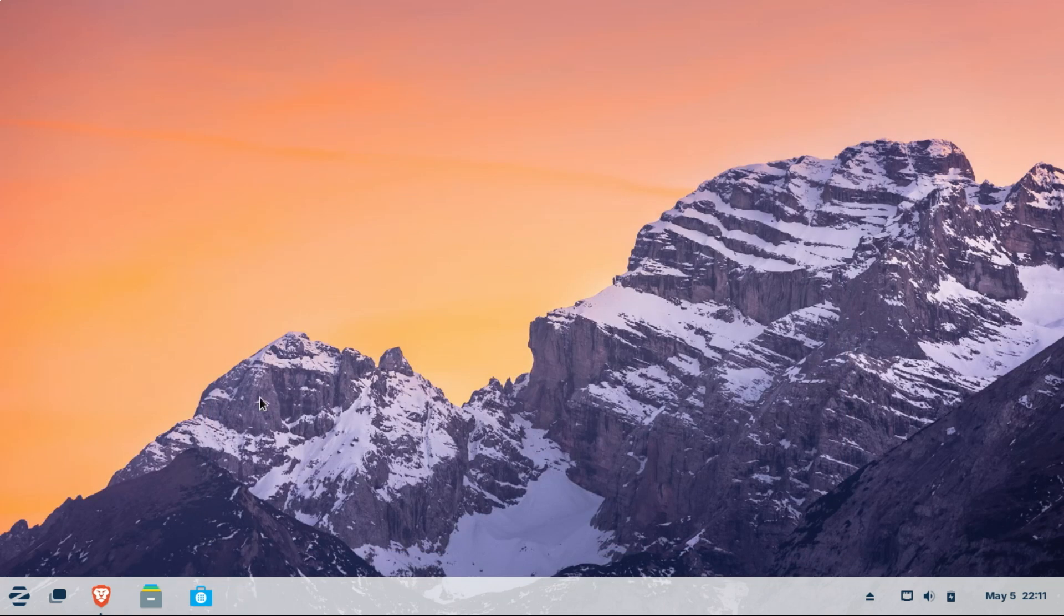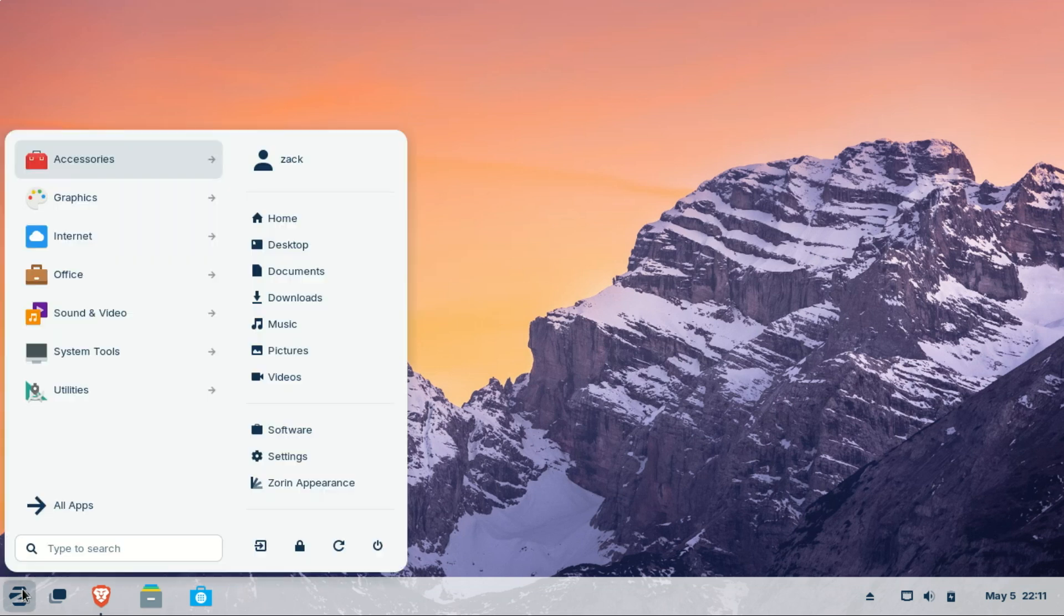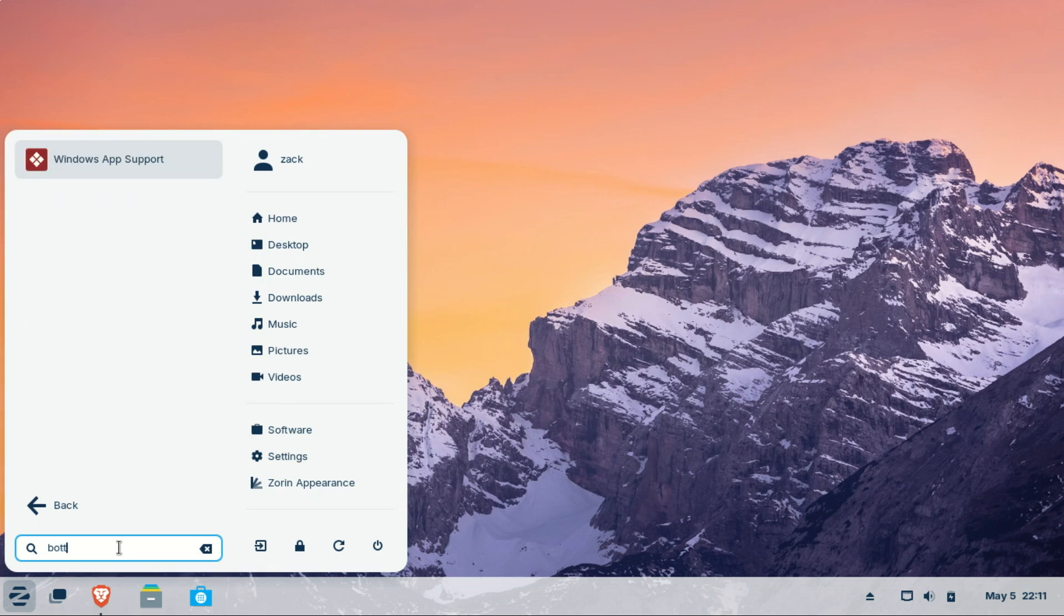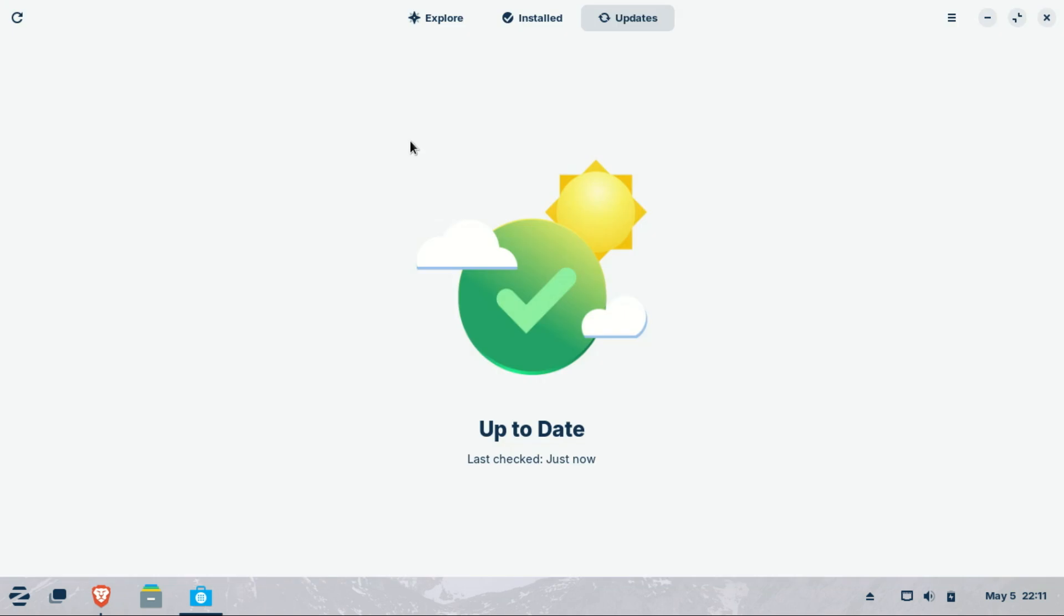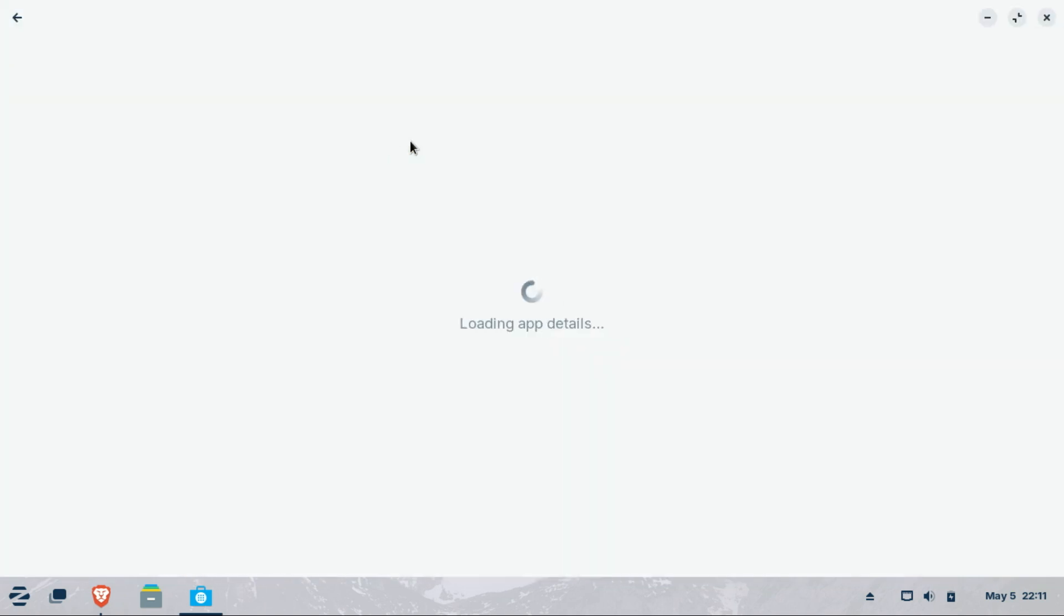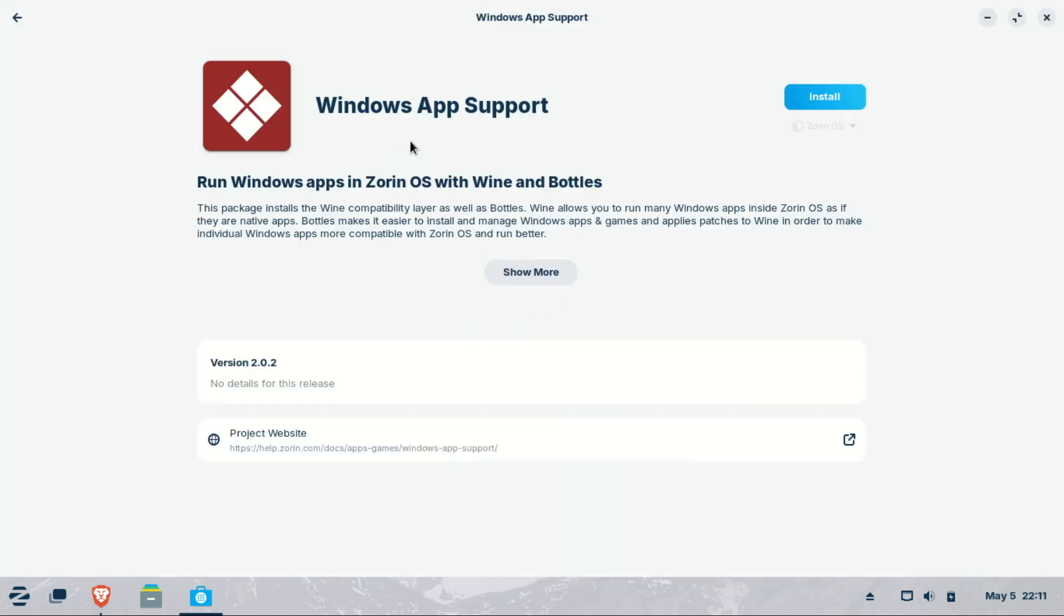You can even run many Windows applications on Zorin OS using the built-in Windows app support feature powered by Wine and Bottles. Windows app support in Zorin OS allows you to run many popular Windows applications directly on your Linux system.